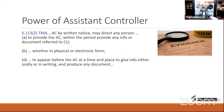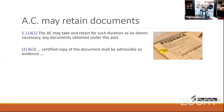Under Section 113(2), the Assistant Controller can give notice directing any person to appear before him for investigation and to submit any documents or information — whether in physical or electronic form. Under Section 114, the Assistant Controller may retain any documents for any duration he thinks fit for the purposes of investigation, and a certified true copy of the document shall be admissible as evidence.